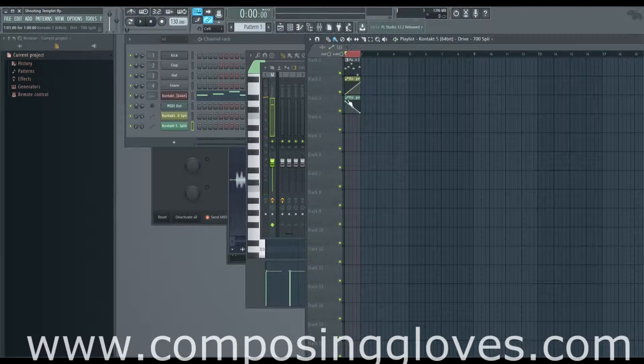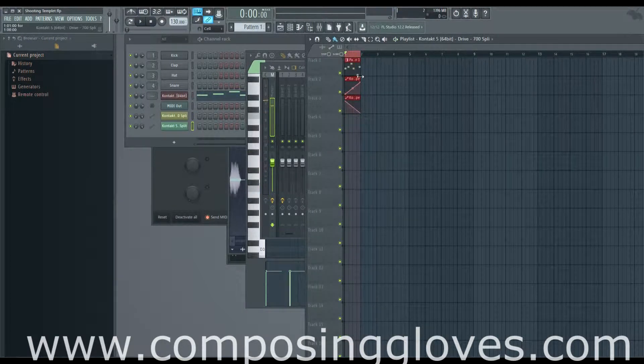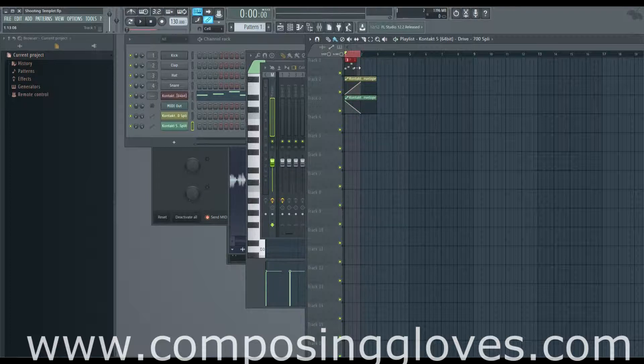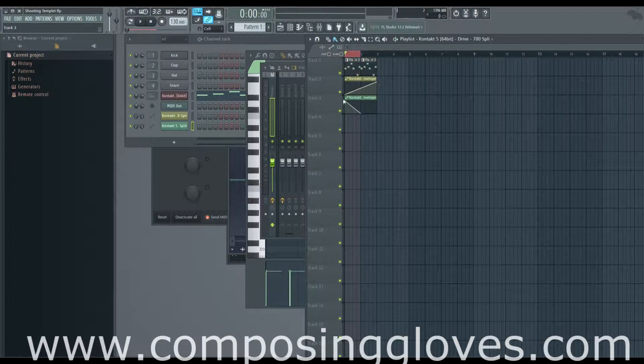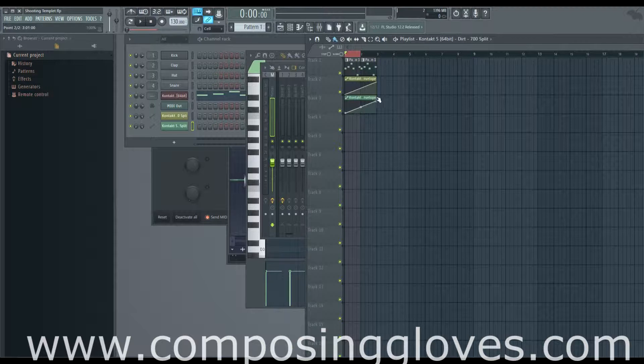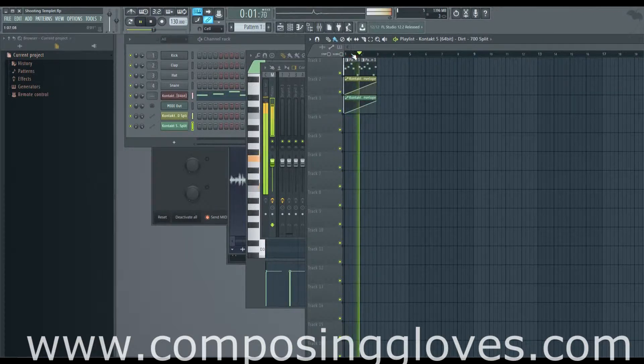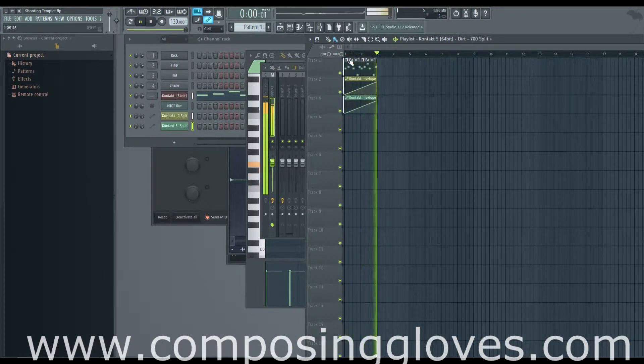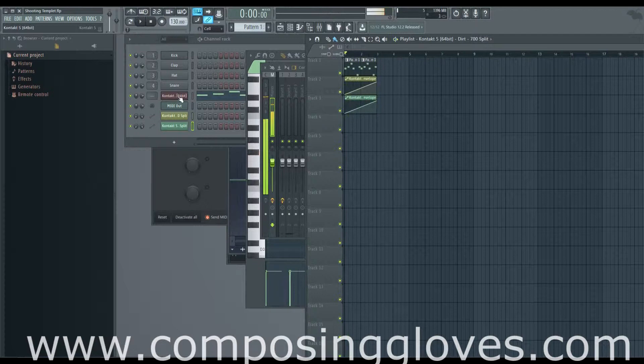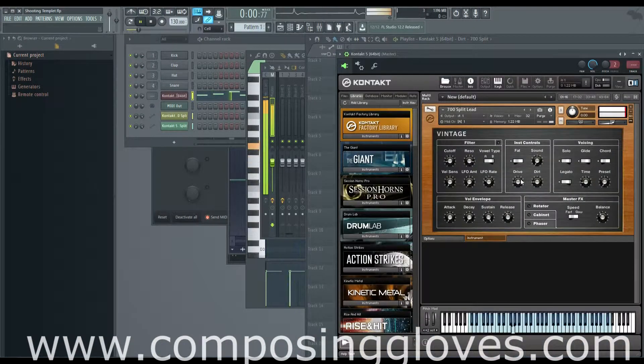And now we can do that. It will be easier if these things are a bit longer to hear the difference. And if we look at our controller we see our knobs moving.